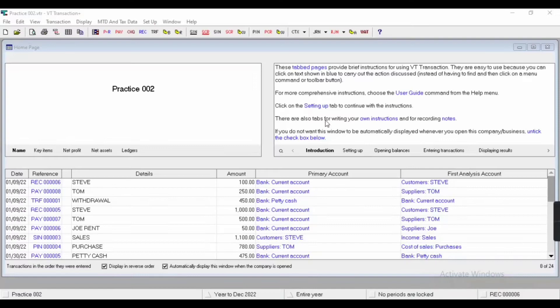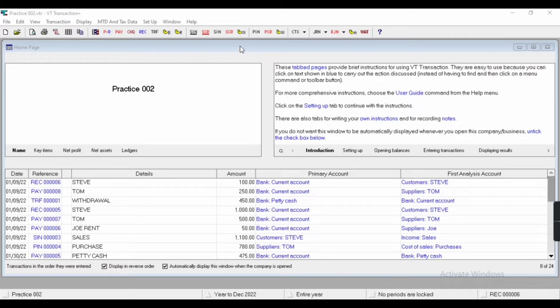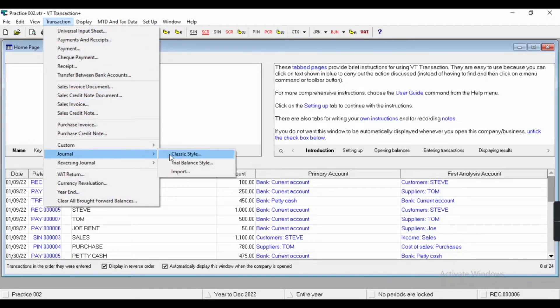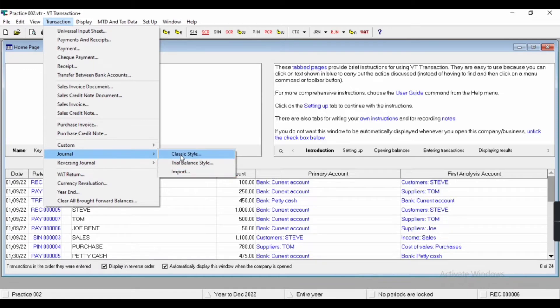Hey everyone, today we are going to learn how to add manual journal in video transaction. So for that, we'll come to the transaction menu. Here you can see journal, and there are three types of journal: classic style, trial balance, and import.